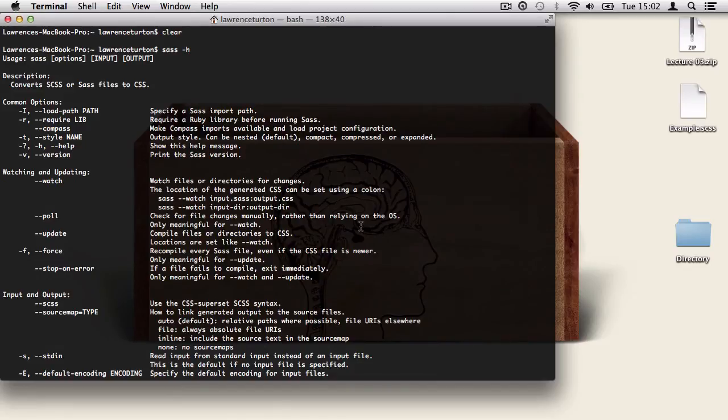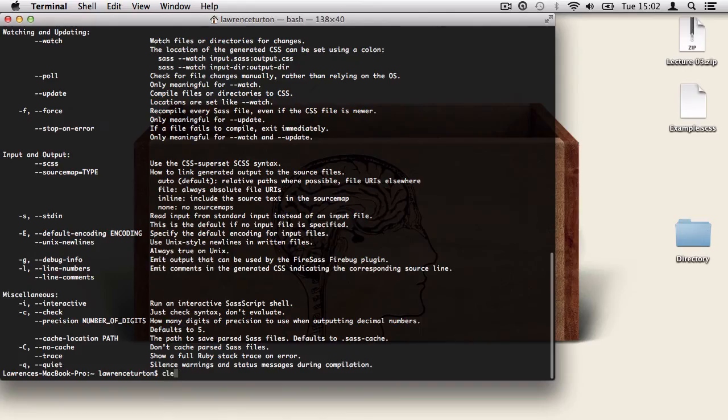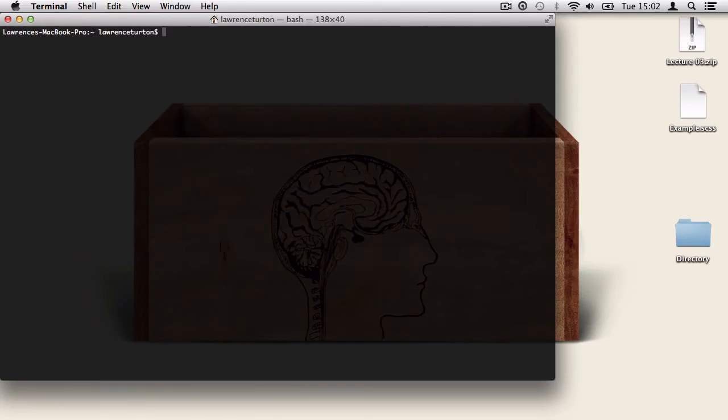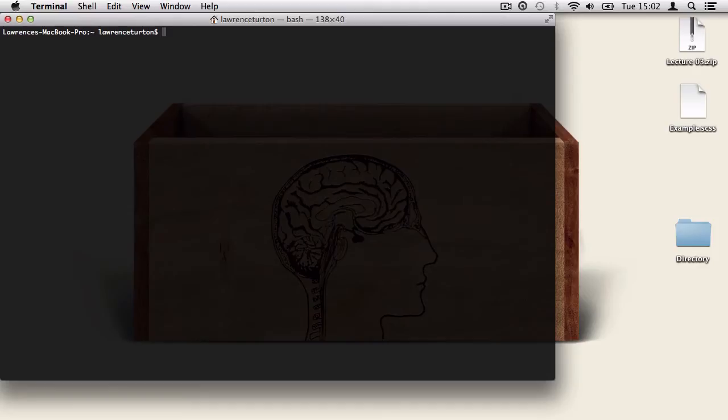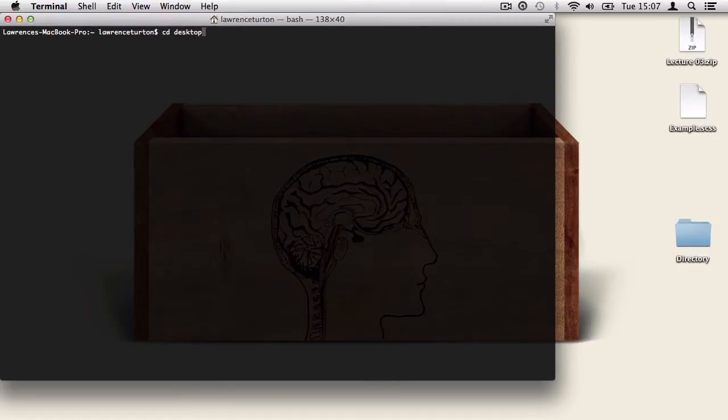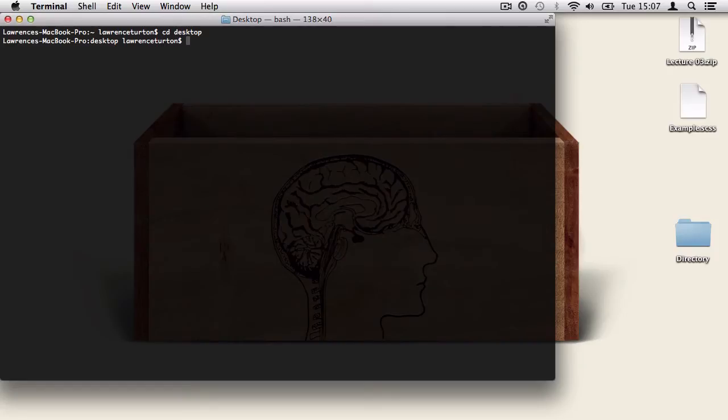Now let's focus on the most important SASS commands that you'll be using on a daily basis. Before we actually start converting files, we need to take a look at the directory that the terminal is pointing at. At the moment it's pointing at the user's directory, we need to be on the desktop directory. So I'm going to type in cd for change directory and then type in desktop. Once we have the terminal focused on the right area, we can now start to type in our SASS commands.